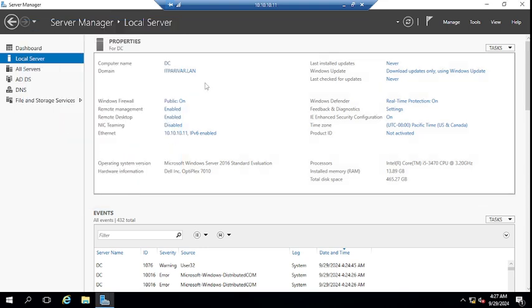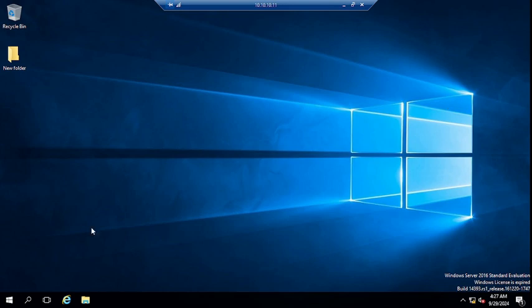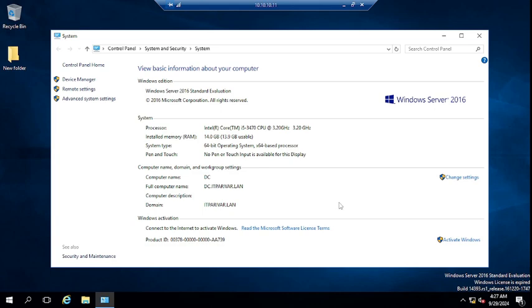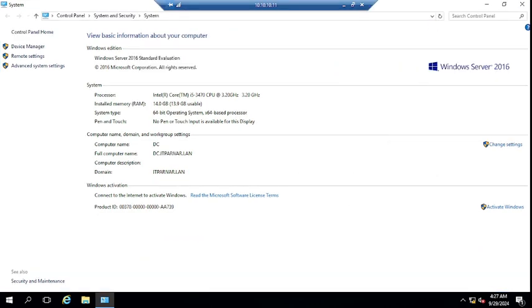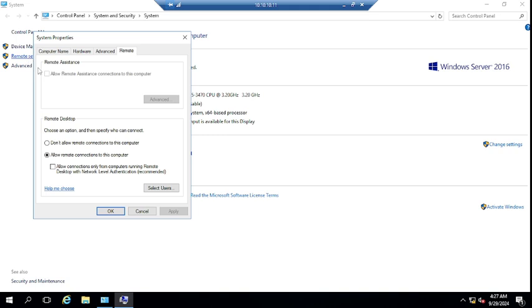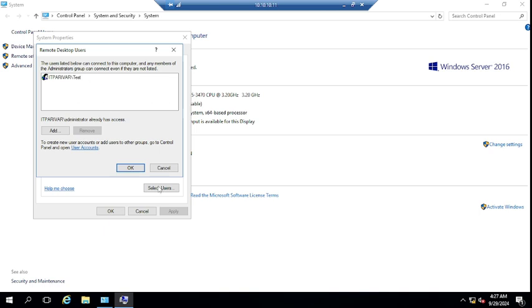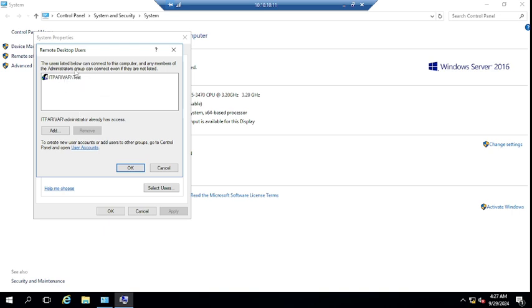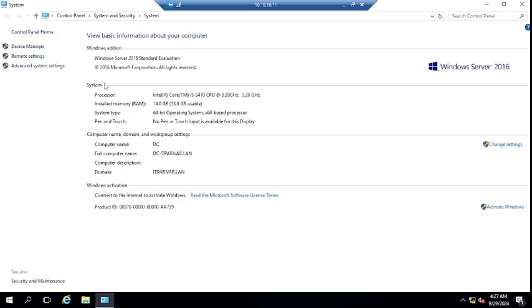You can also enable the remote desktop setting by right-clicking and going to System — expand it and you can see 'Remote Settings'. From here you can either allow all remote connections, or if you want to allow only specific users, select that option and add users here.